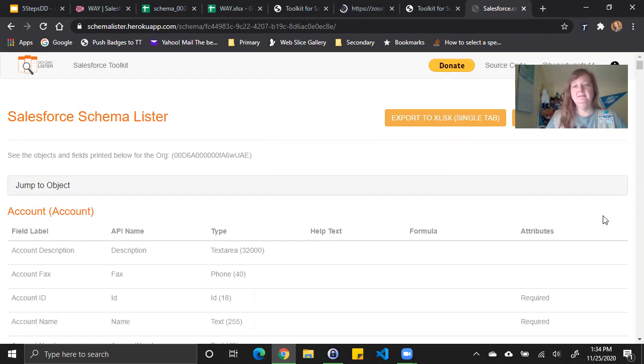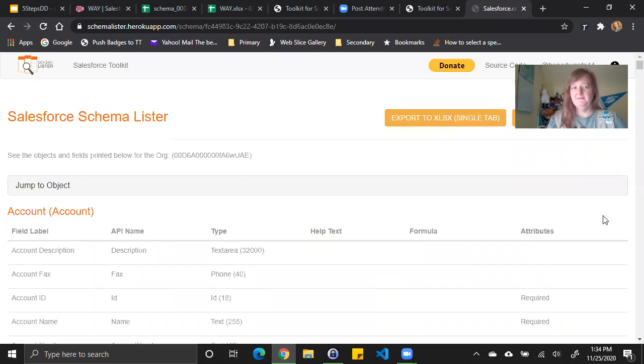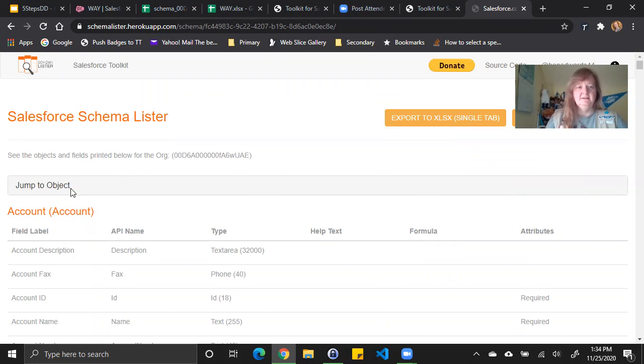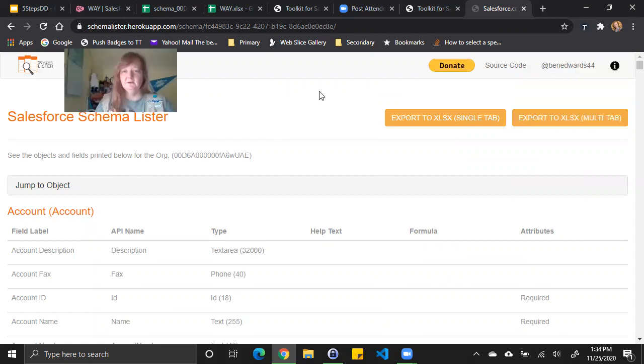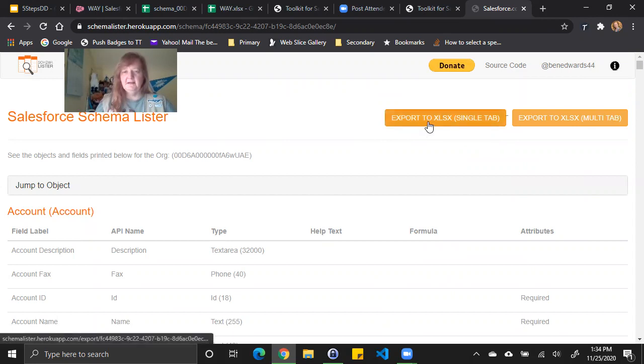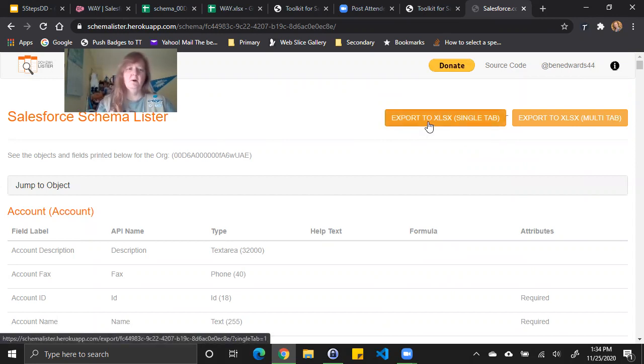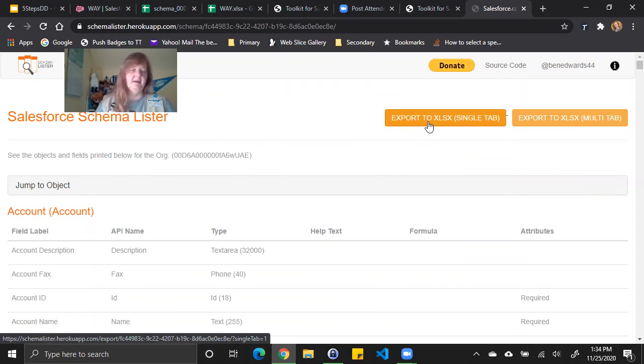When I'm done, I get this nice page that includes six pieces of information about the fields and my objects listed by object. I can jump around this by object to see what things are out there. But I actually care more about exporting this so that I can continue to work on it. I have two options with schema lister. I can export this kind of just like it looks here where I have one big large tab with all the objects, the fields and the information about them.